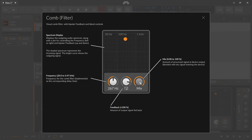This is the comb filter of Bitwig Studio. It's a visual comb filter with bipolar feedback and blend controls, and you have your usual controls here.